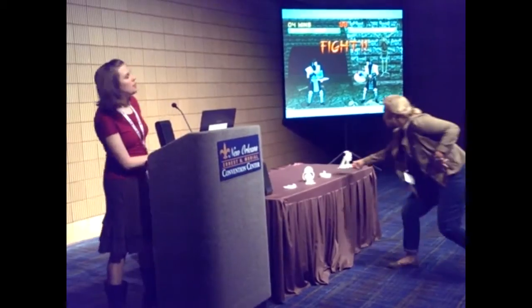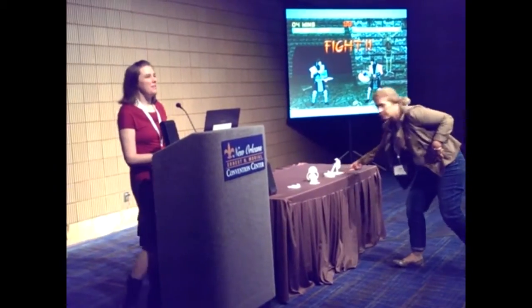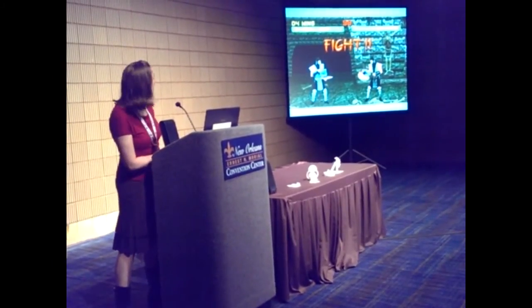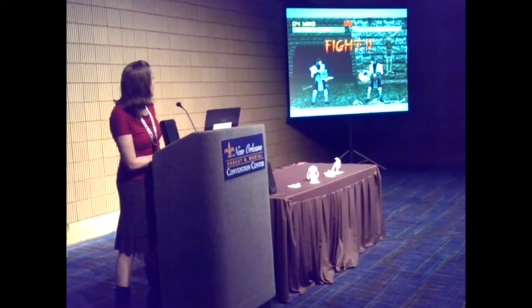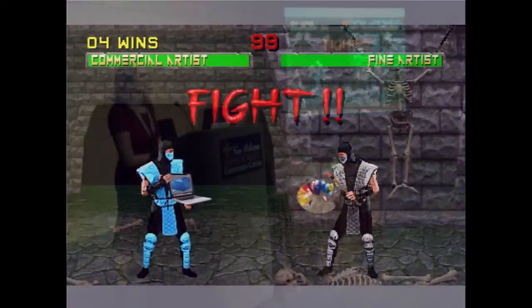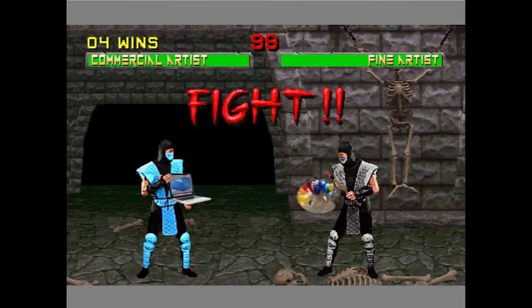I keep thinking about the video game Mortal Kombat from the early 90s. The commercial artists and the fine artists are always like: fight! Am I going to beat you with my Photoshop on my laptop, or are you going to beat me with your paint palette? That's kind of the image that comes to my mind.